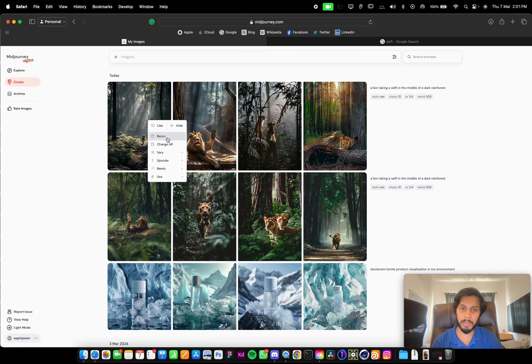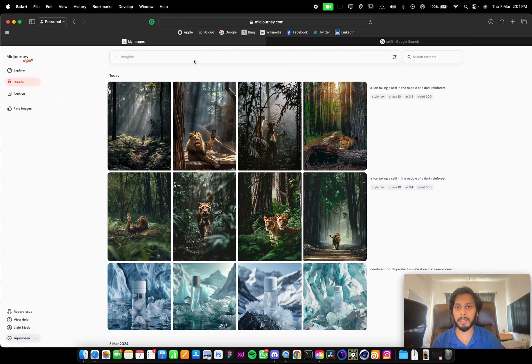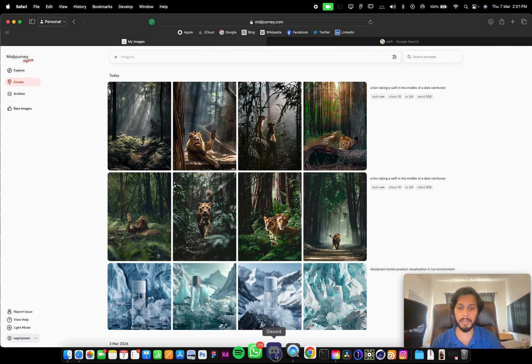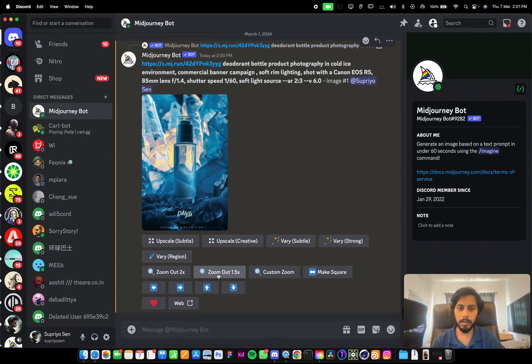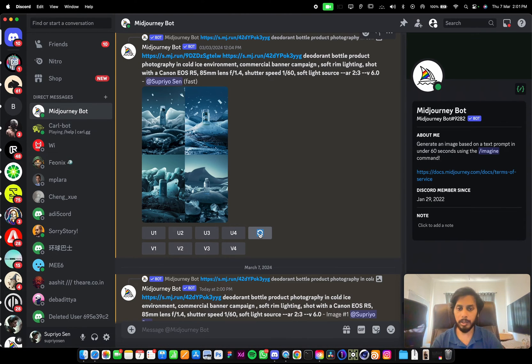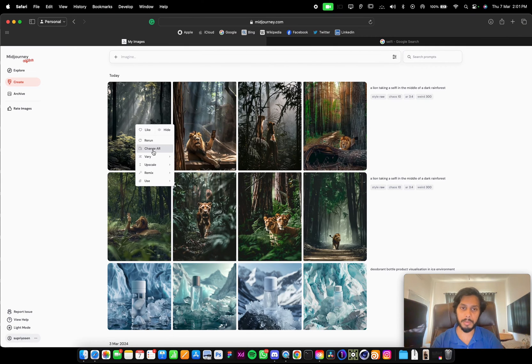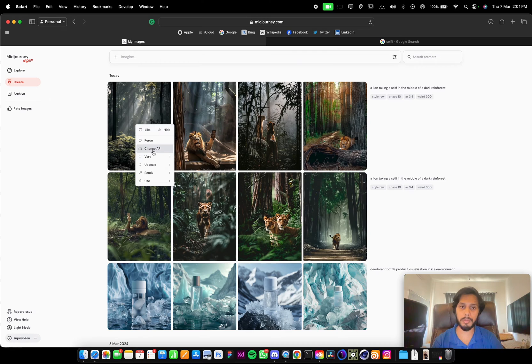You can rerun this image. So if you rerun, it will again generate a new set of images. It's the same option as this regenerate button. Change aspect ratio. So if you want to change the aspect ratio, you can do it from here.